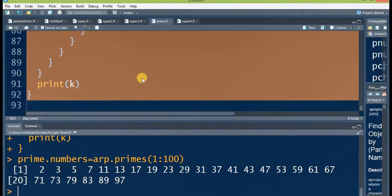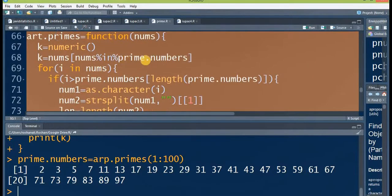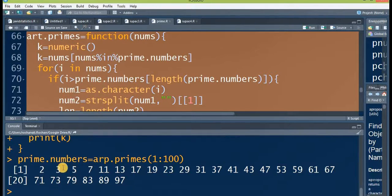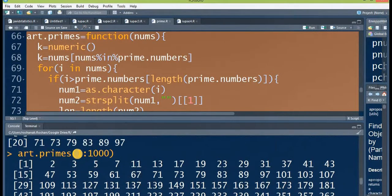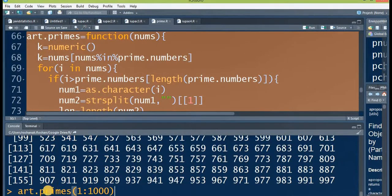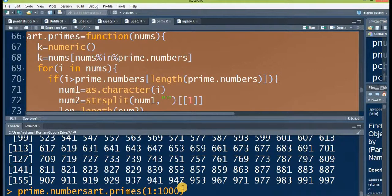Now let's run this and then run the third function. As you can see in the code of the third function, we have used the prime.numbers object — it requires that object, otherwise this function will not work. Now we have a prime.numbers object containing a vector of prime numbers from 2 to 97. You can now run art.primes from 1 to 1000 and it will pick prime numbers from that series. Then store the output of the third function back into the same prime.numbers object.